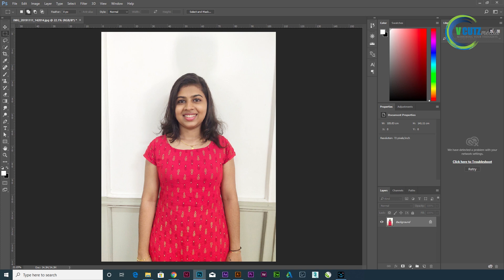We are going to make a photo of everyone. We are going to upload an exam and get a passport size photo. We are going to open the photo with a passport size. The size of the passport size photo is 2.5cm and 3.5cm.